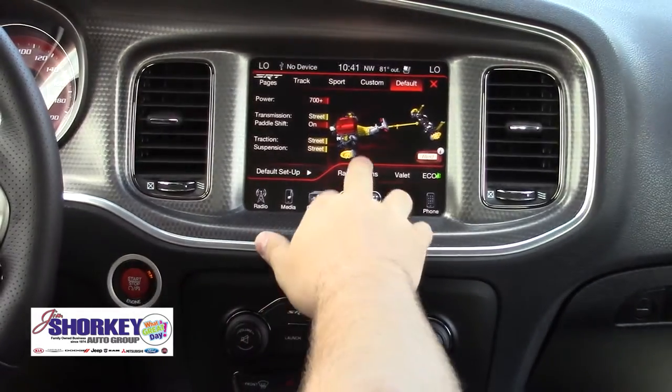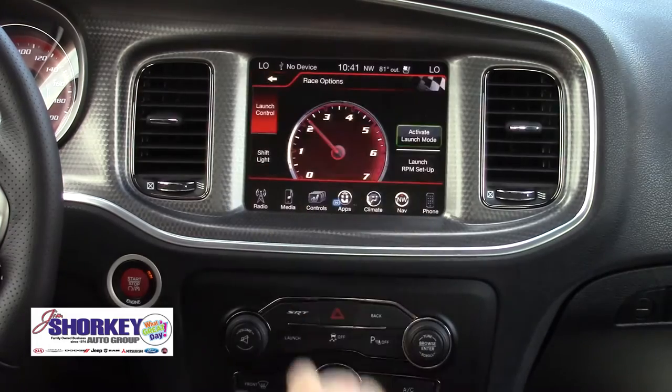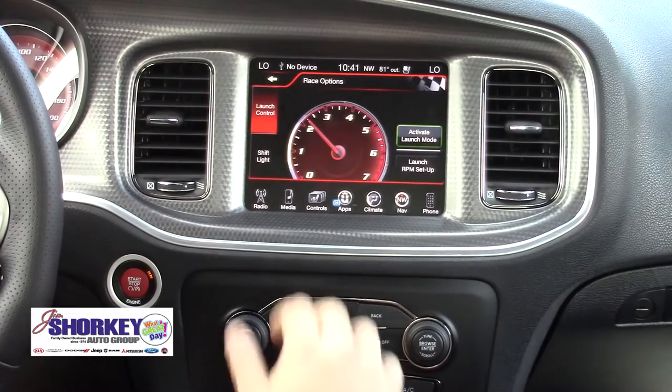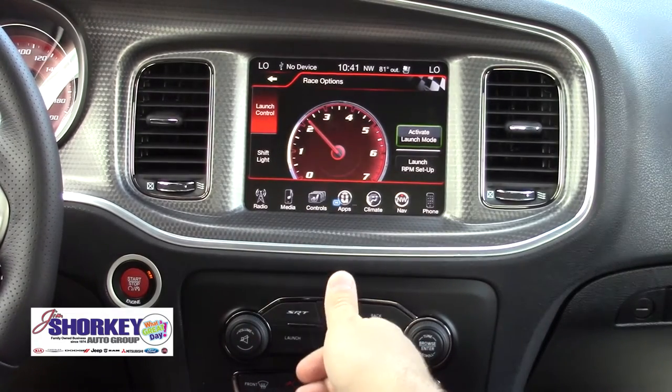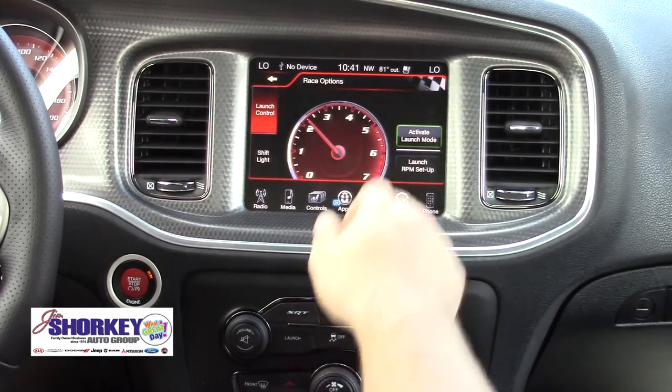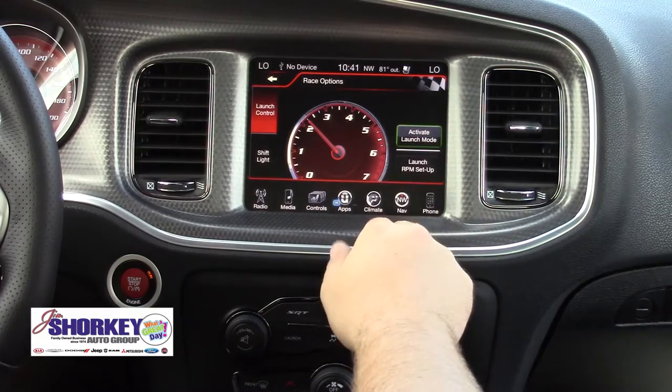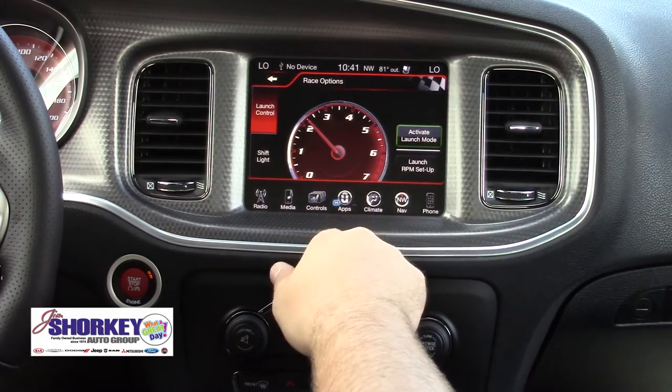Down at the bottom we have the race options, which covers the launch control and the shift modes — we can either activate them or do the RPM setup.